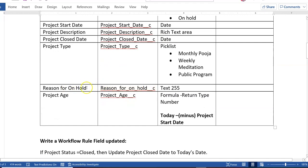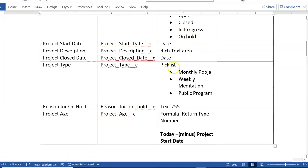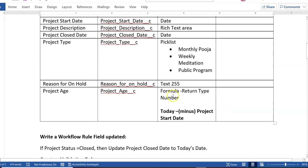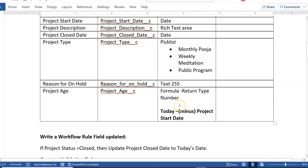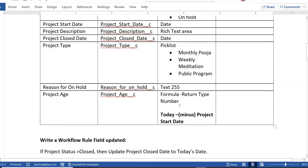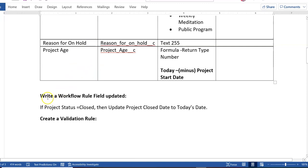Also create a 'Region for On Hold' field — so if somebody is changing the project status to On Hold, the user has to fill in the reason for On Hold. Then create a 'Project Age' field, which is a formula field of number type — it calculates today's date minus the project start date. For example, if I started my project on December 1st, 2021, and today is the 27th, the project age would be around 26 days.